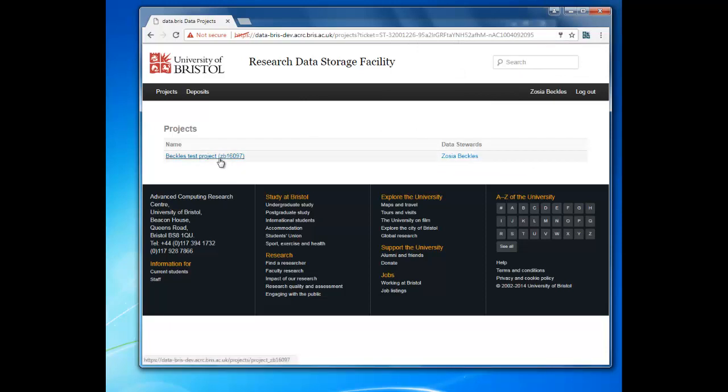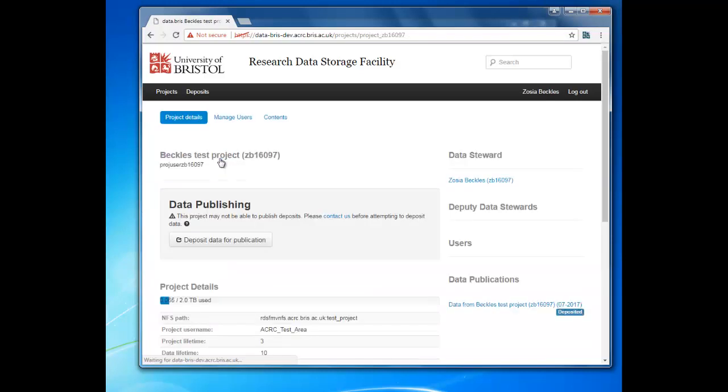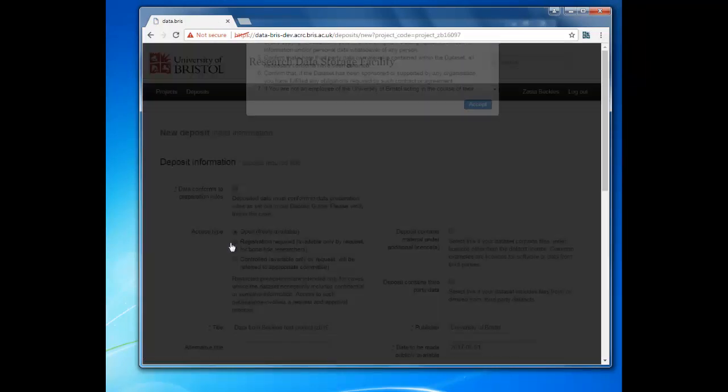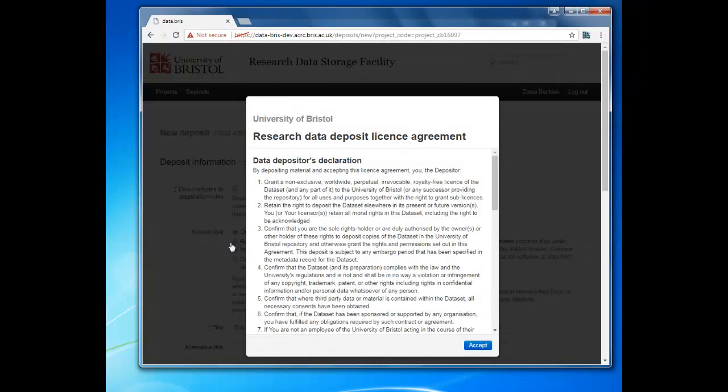Click on the RDSF project that contains the data that you want to publish. Now click on Deposit Data for Publication. This will open up the repository licence agreement. Check the licence agreement carefully and click Accept. You'll need to accept the licence agreement in order to publish your data.